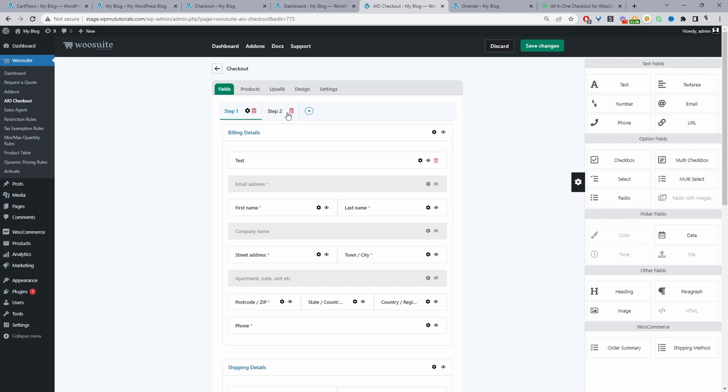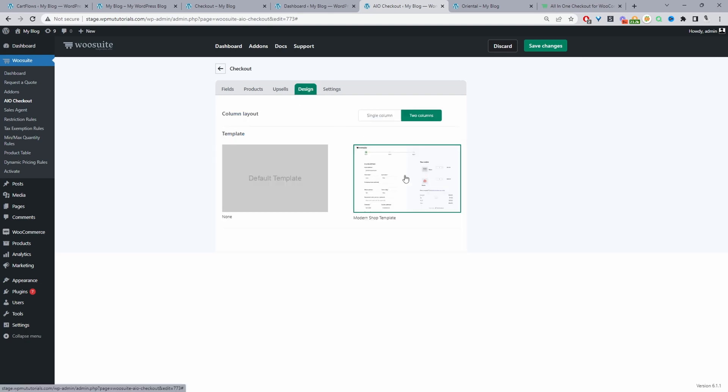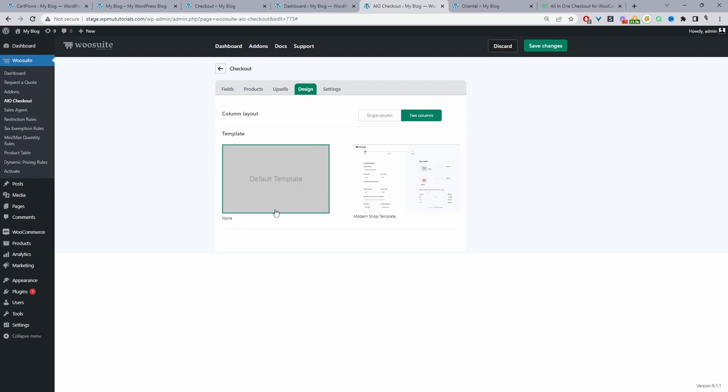Now we'll move on to the design section. Currently, I'm using a two column layout. But if you wanted to try this with your theme default styling, you can go ahead and select no template here.